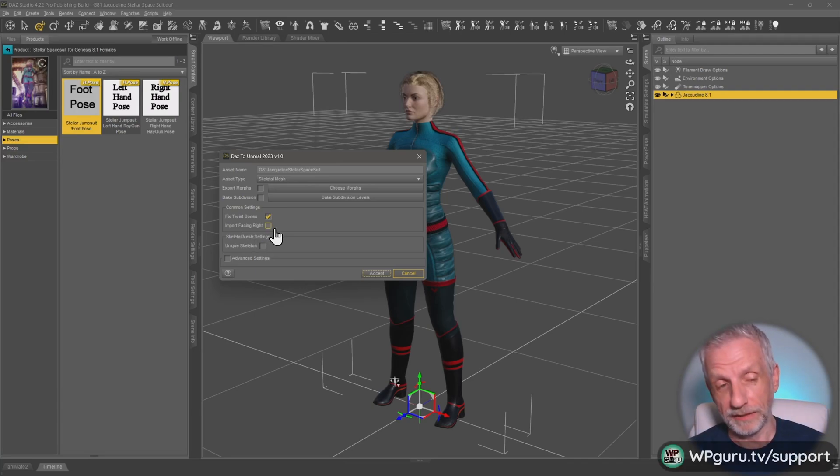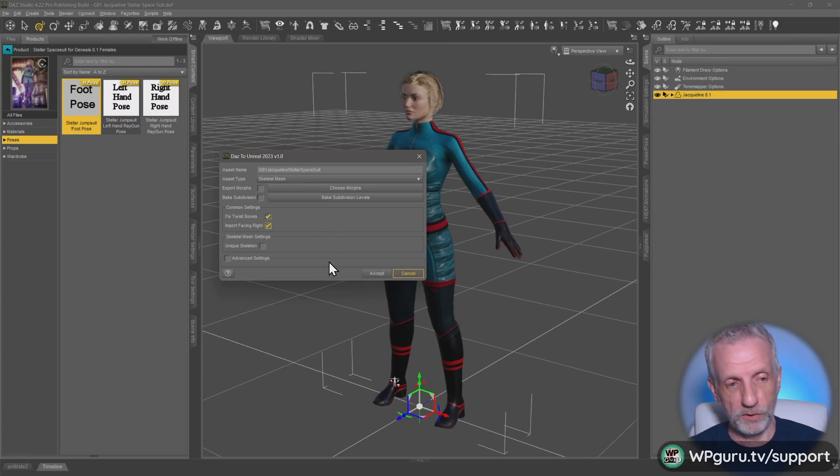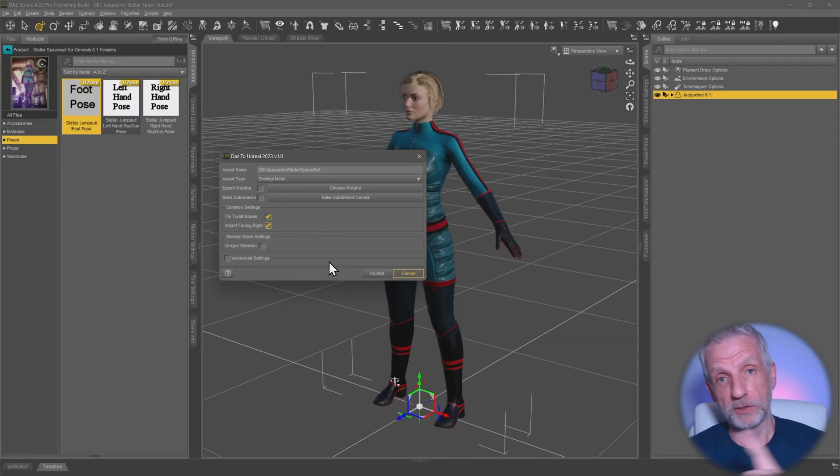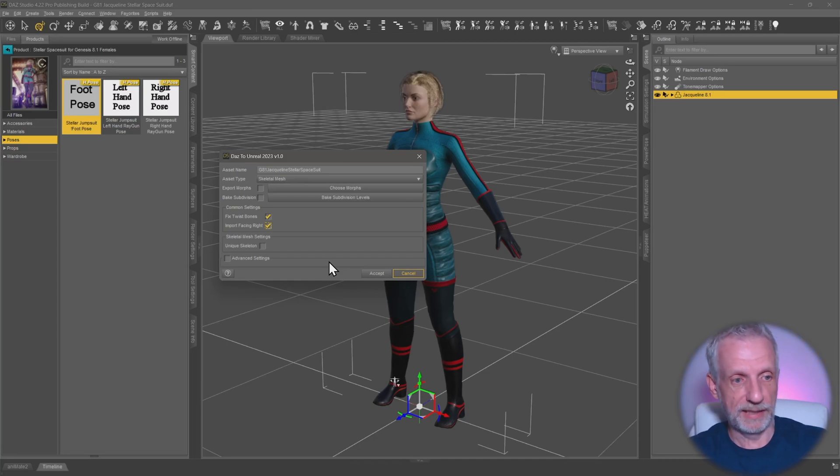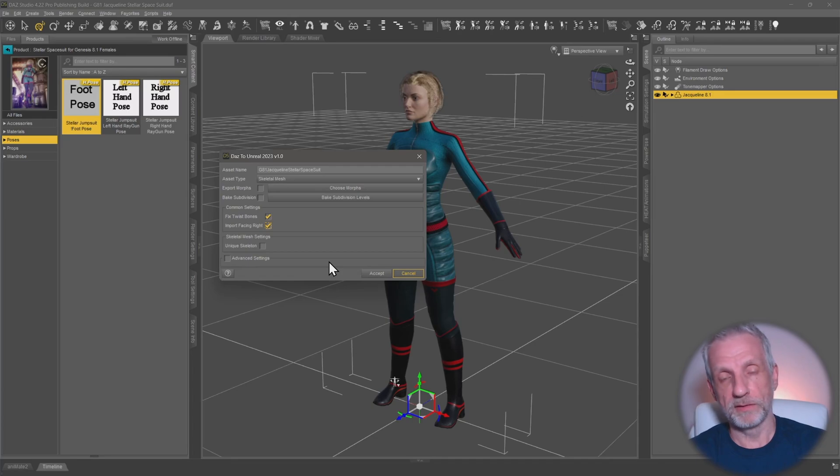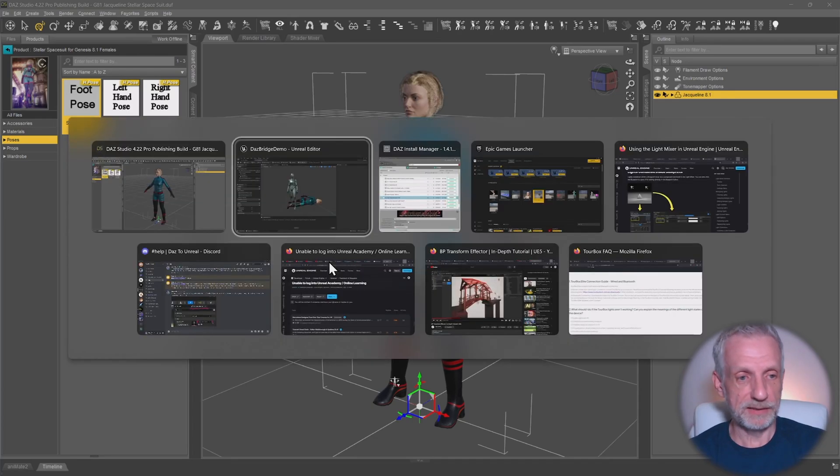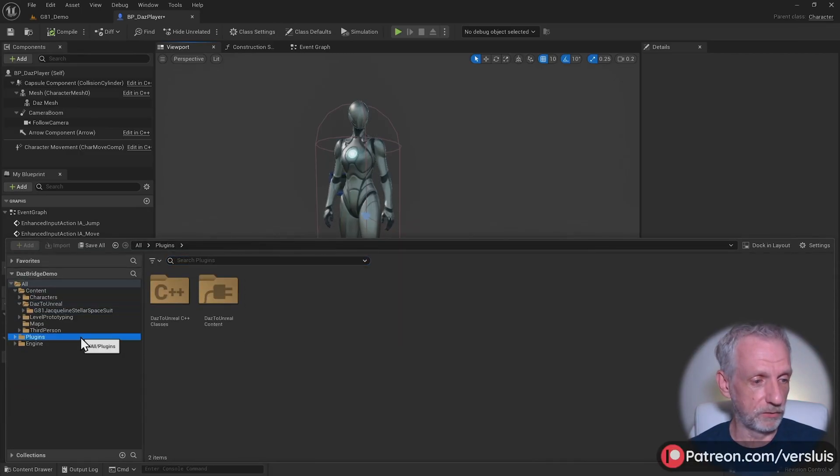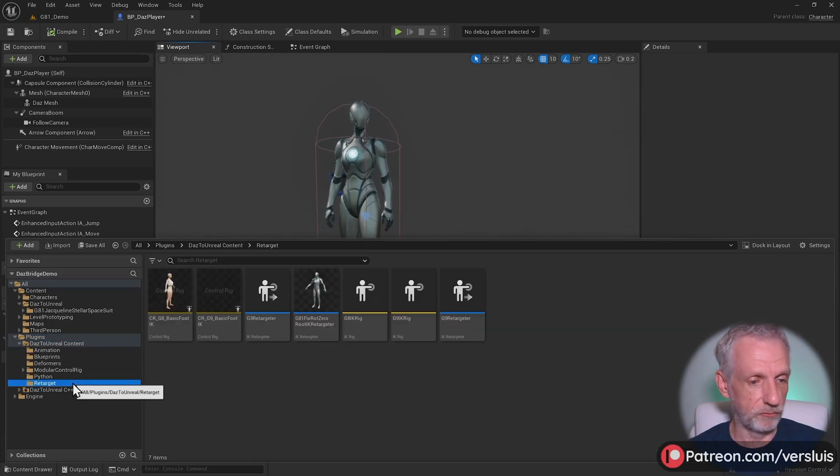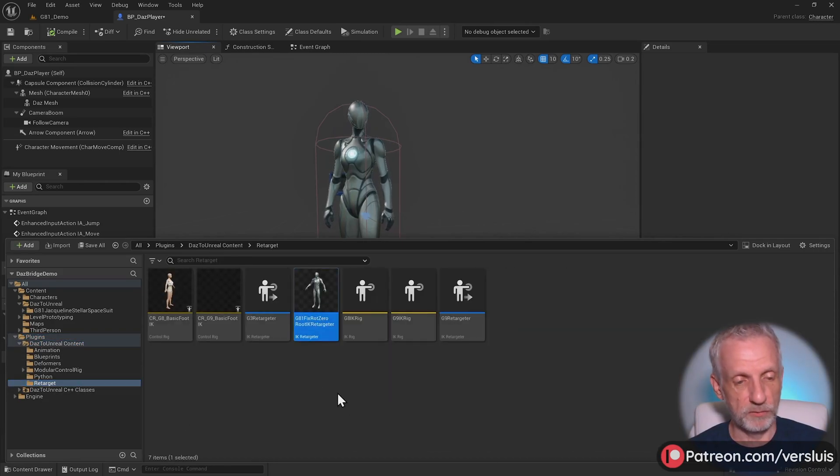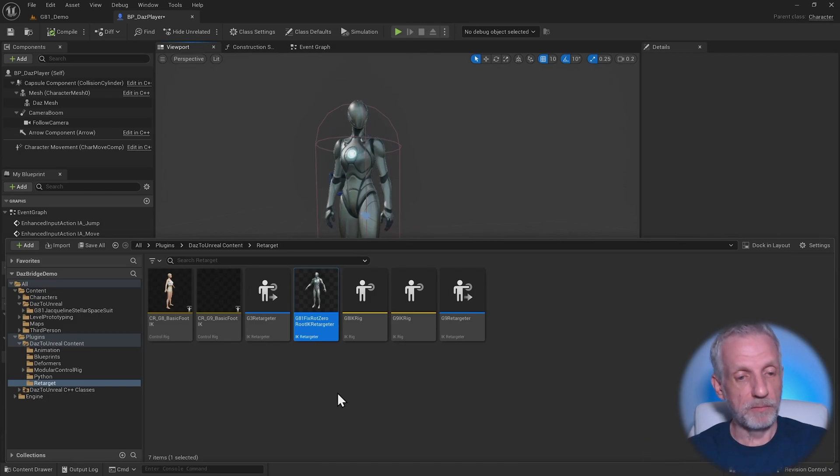This wasn't here until recently, and when this is enabled, it will behave like the original bridge used to work, as well as the bridge from DAS. It means the character is rotated 90 degrees, and that's what the retargeter inside Unreal Engine expects. When you go to Plugins, then DAS to Unreal Content under Retarget, that's what this retargeter expects the mesh to look like - rotated.